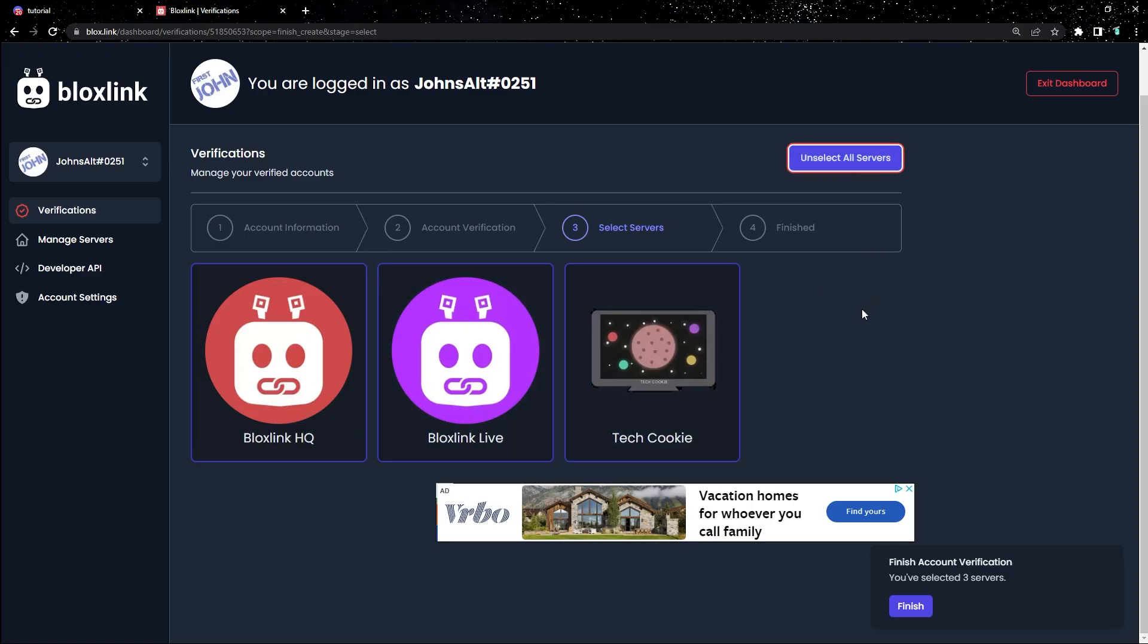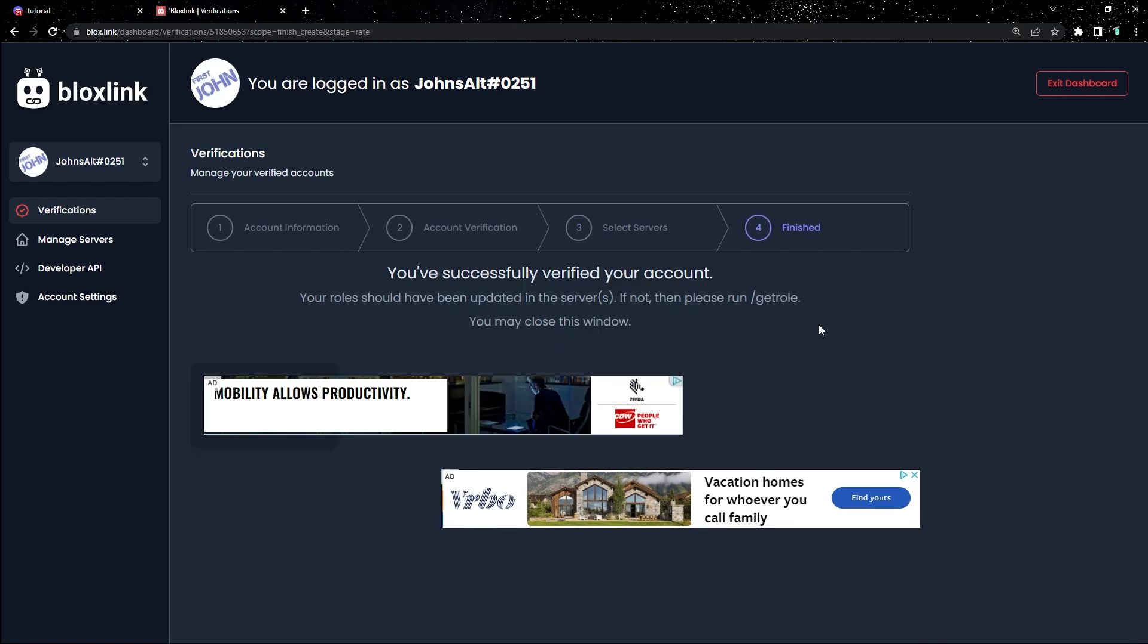I'm going to keep mine as select all servers because in my opinion, it's a lot easier. And once you've finished, click finish in the bottom right corner.